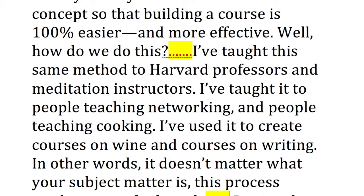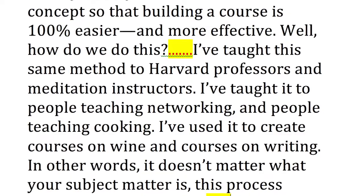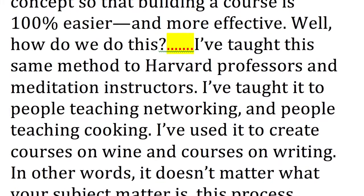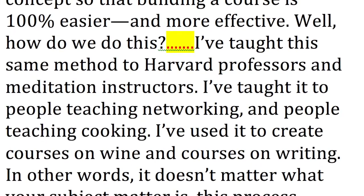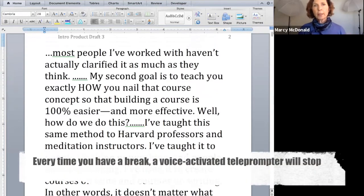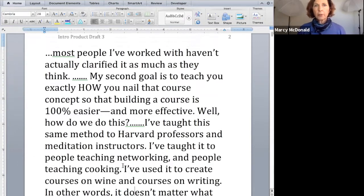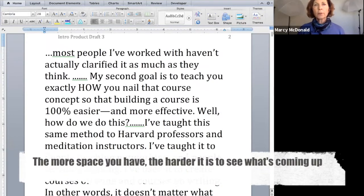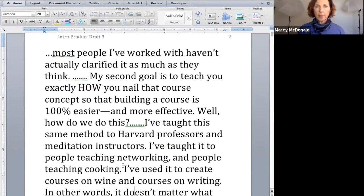You may have noticed I've got a series of dots — periods — that I'm using to mark out my paragraph breaks. Because when you're scrolling or using a teleprompter of any kind, every time you have a break, the teleprompter, if it's voice activated, is going to basically stop and wait until you get started again. If you've got an expensive rig, then you've got a teleprompter operator who is also trying to pay attention to you and notice when you're stopping for a break. But the more space you have, the harder it is for you to see what's coming up — and that makes it even harder to be natural.